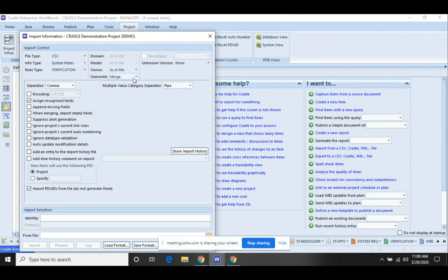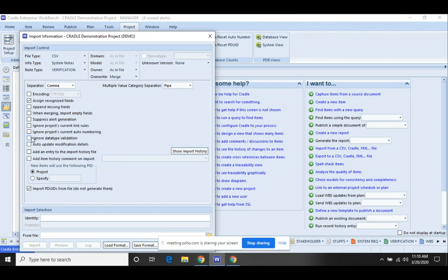Owner as in file. So that way, whoever was the original owner of the items that we exported will remain the owner. Make sure that merge is selected. That's the default, but that's what we want on this one. And we're going to come down. You may have to expand this or scroll to see all of the options. But we're going to do ignore projects, current auto numbering.